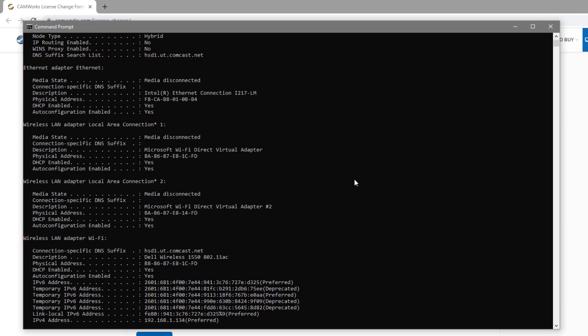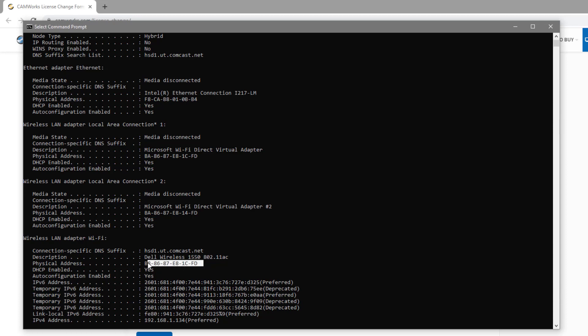The reason is your MAC address will be based on your internet adapter card. If you are using a wired connection then we will be using the Ethernet Adapter Ethernet. If you are on Wi-Fi we will use the Wireless LAN Adapter Wi-Fi. Within these two categories is the physical address — that will be your MAC address. Copy the physical address of your internet connection type into the form.